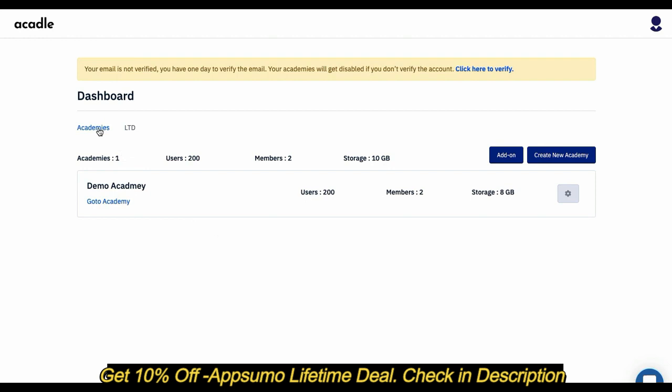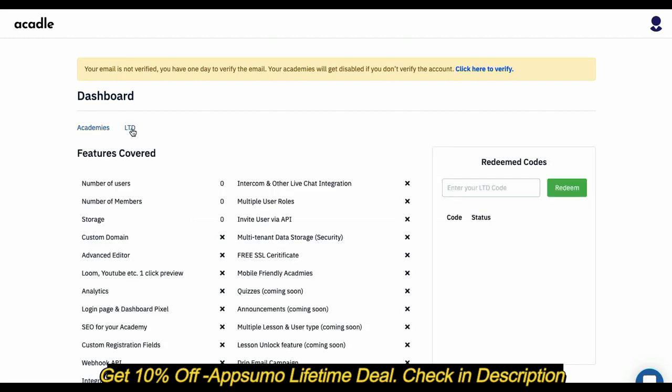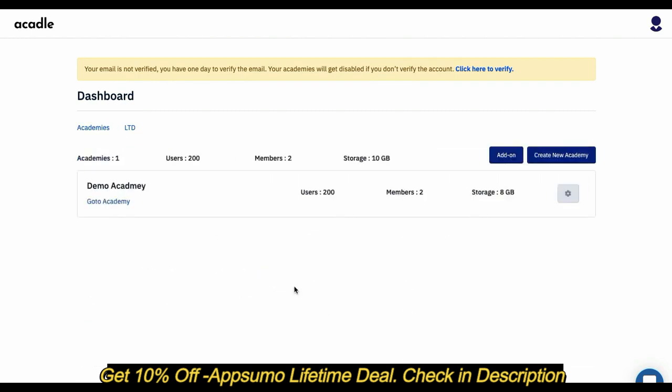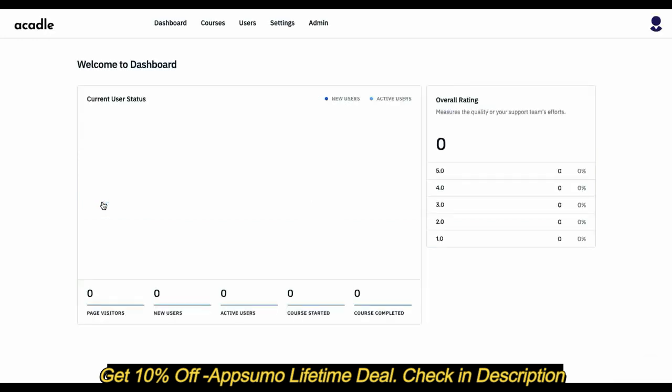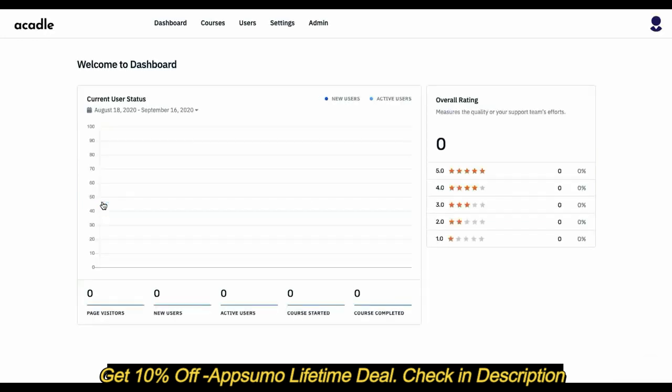Here is where you can manage all your redemption codes. You can enter this to get your codes activated. Going back to the Academy, if you click on 'Go to Academy,' this will take you to the dashboard of that particular Academy, which is unique for that Academy.